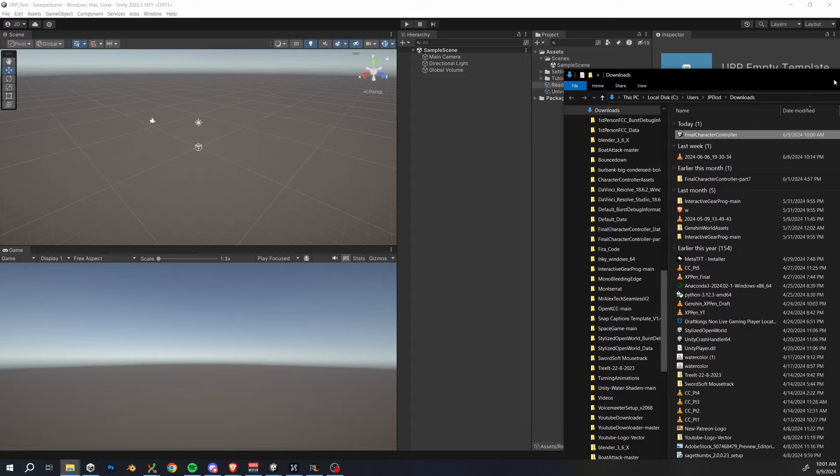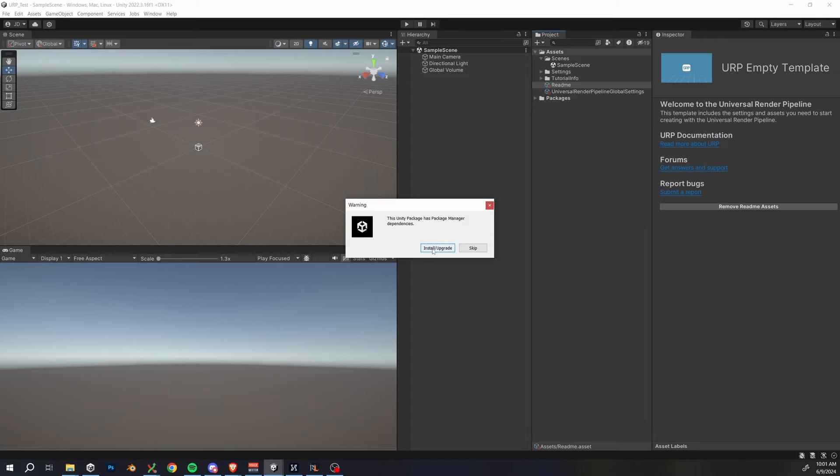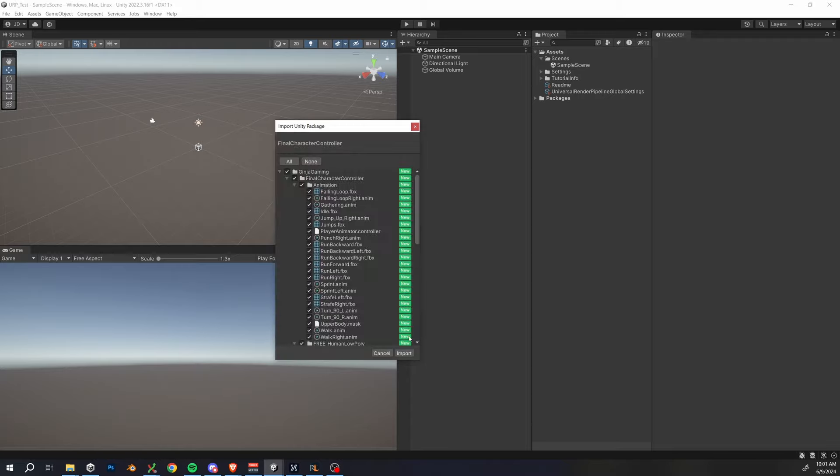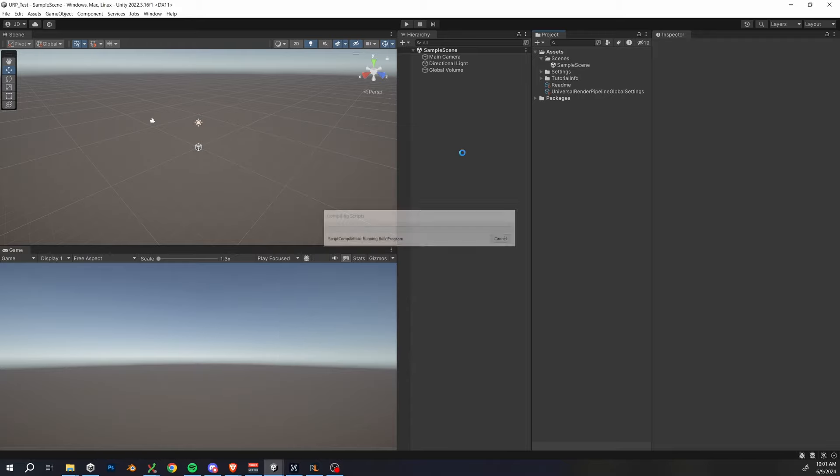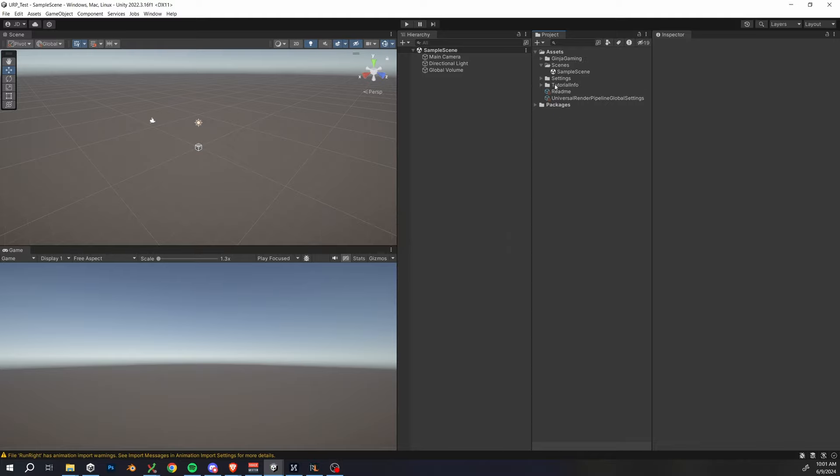So drag that final character controller asset into the assets folder and you can click install and upgrade again, but this time it shouldn't really do anything. Then click import to grab all the player controller assets. We have now successfully installed our player controller. Let's try some things out.